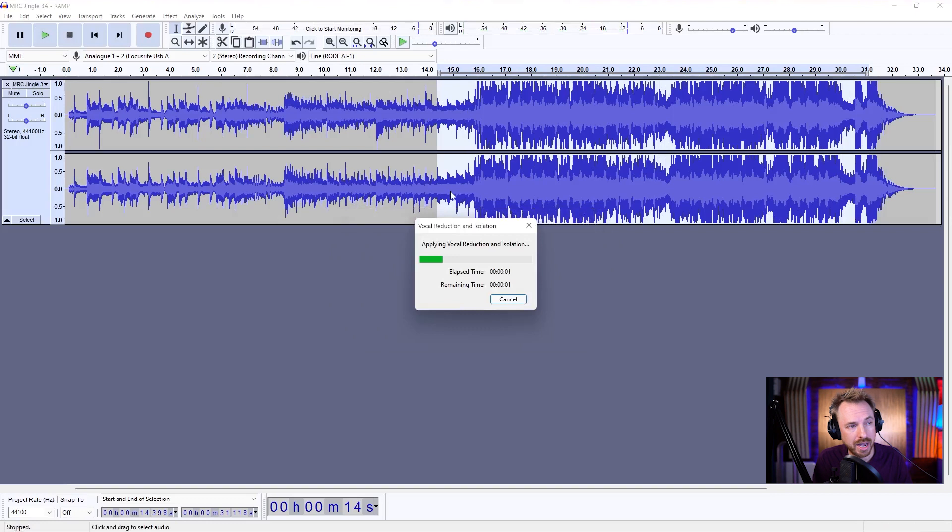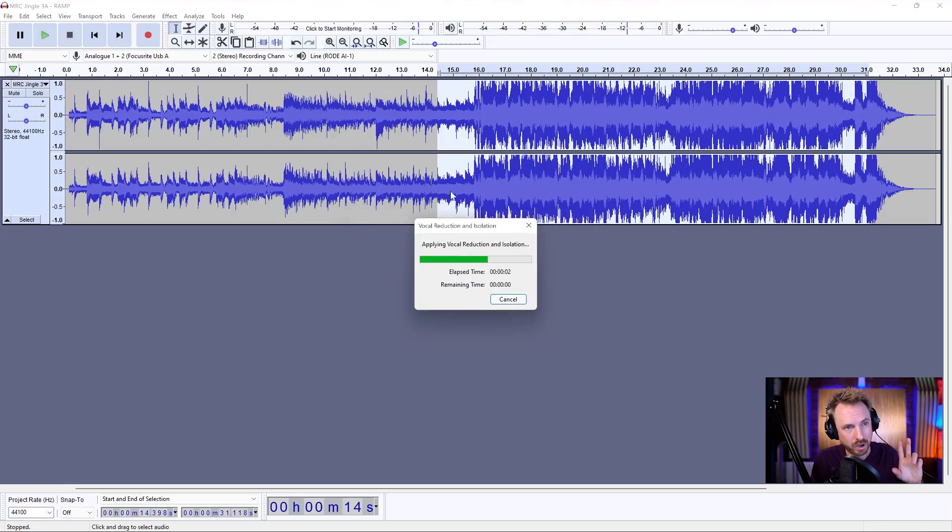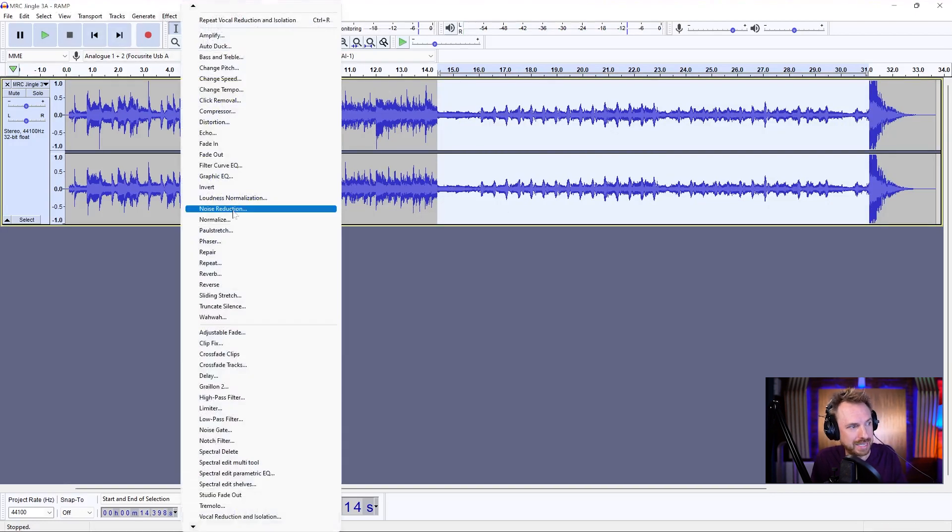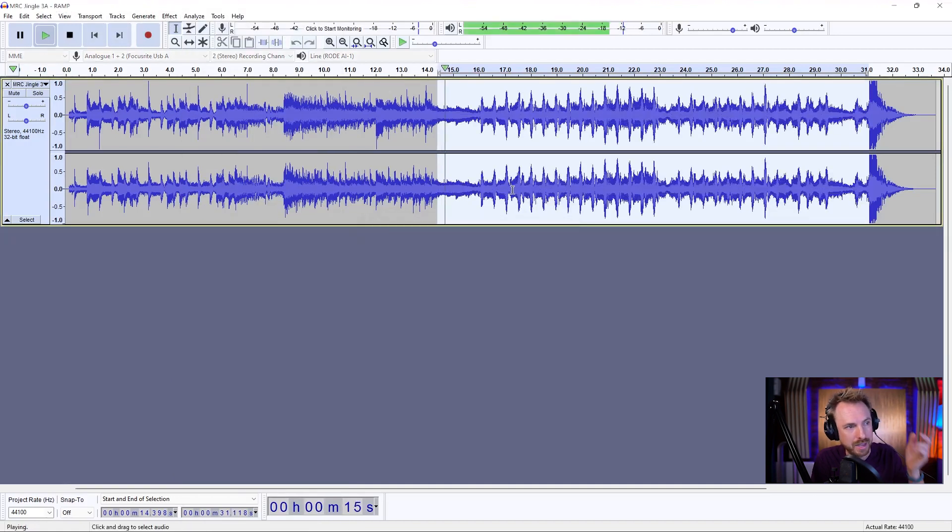And we're getting pretty good there. We can click OK. It's made the track quite quiet, though. So, we might have to go now into effect and normalize again up to minus one dB to make it louder. And there we go.